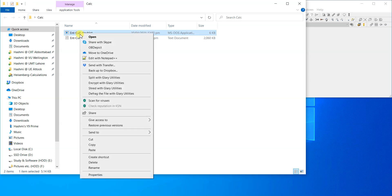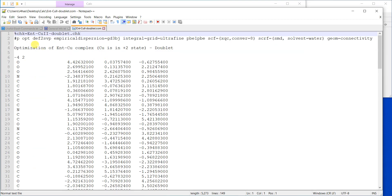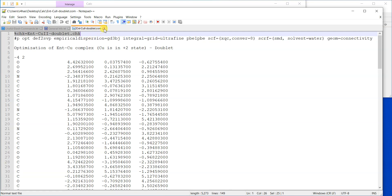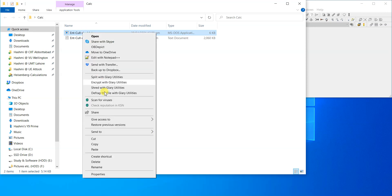If you open the input file, you can see that it had a checkpoint file which is saved on the cluster computer. We can make use of that checkpoint file and create a new file from it, which will save us a lot of time.